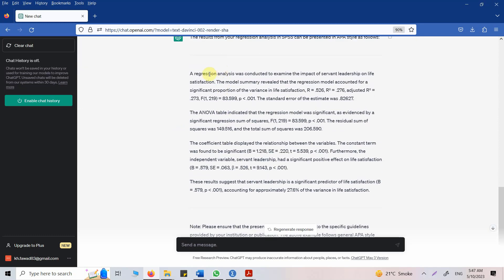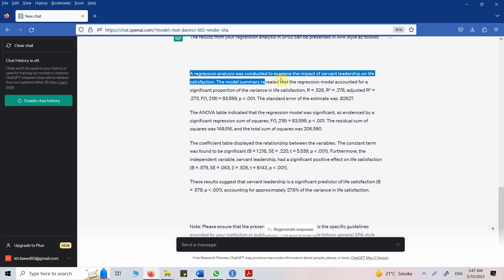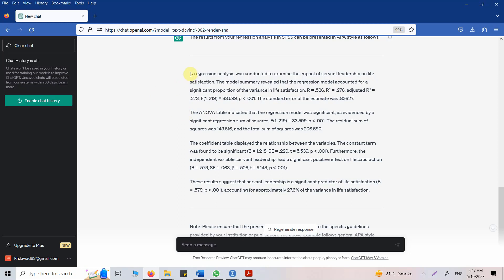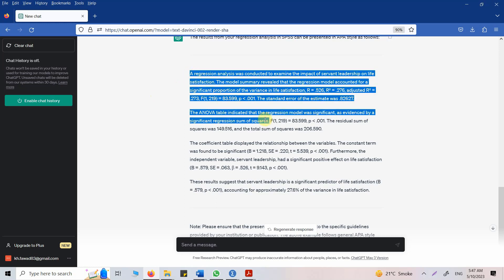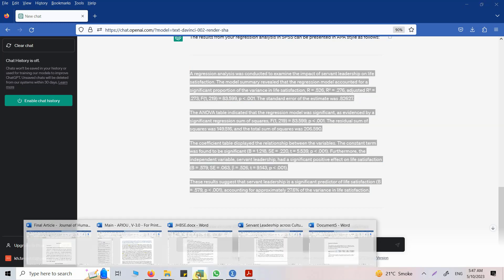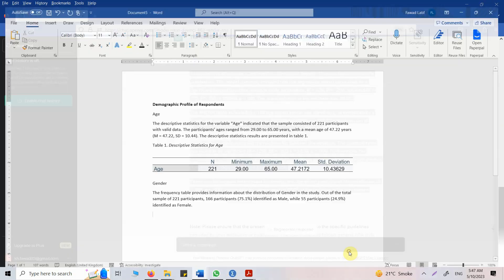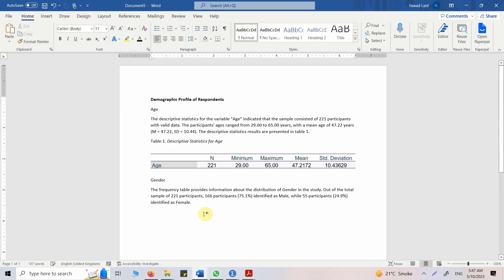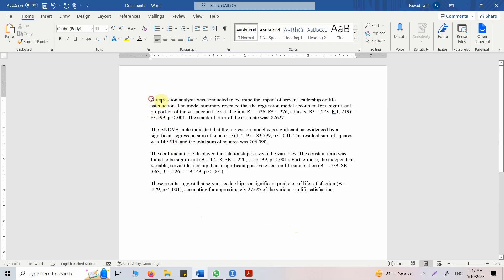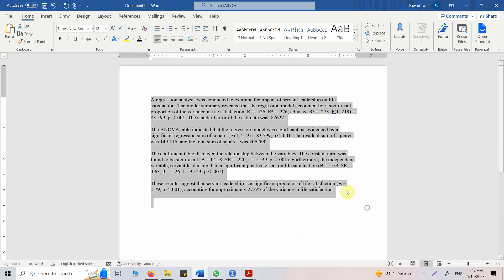Now let's look at this. A regression analysis was conducted to examine the impact of servant leadership on life satisfaction. The model summary revealed that the regression model accounted for a significant proportion of the variance in life satisfaction. Now again, there are very technical details in this paragraph here. So what I'm going to do is copy all this here and bring it into my Word document so that I have got all these details.